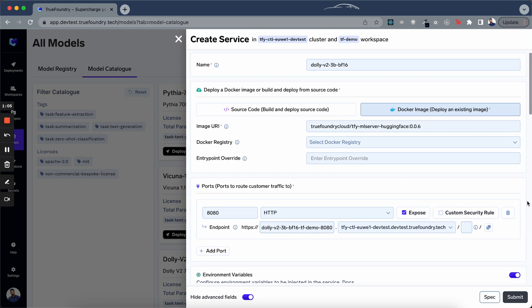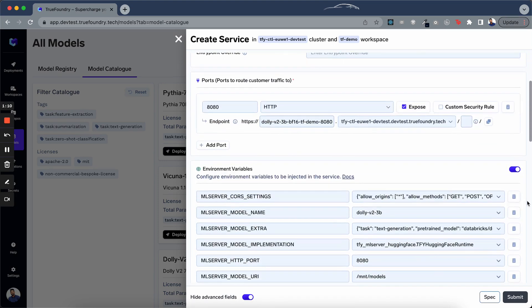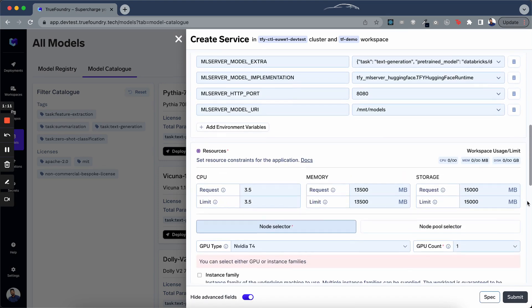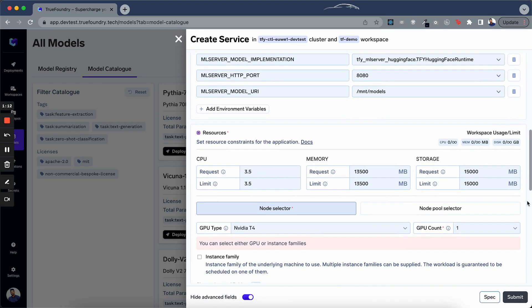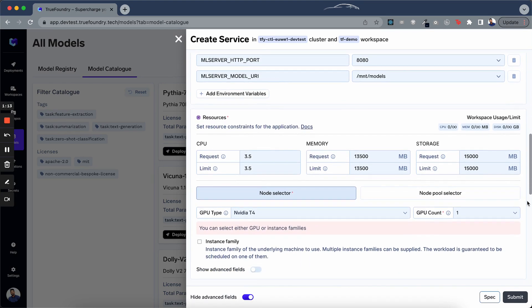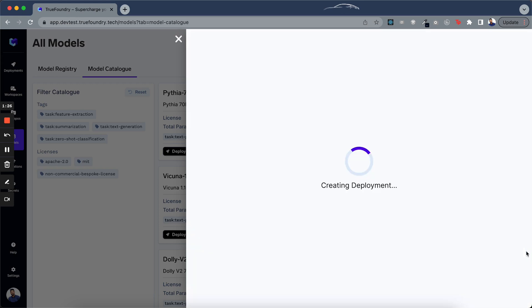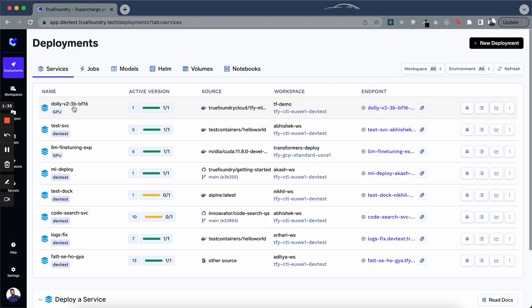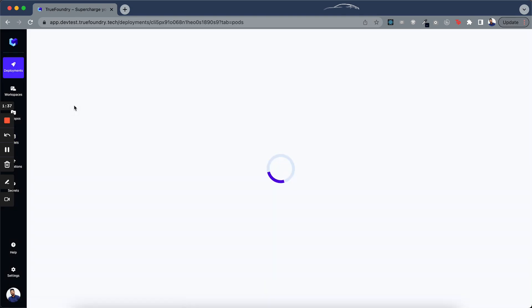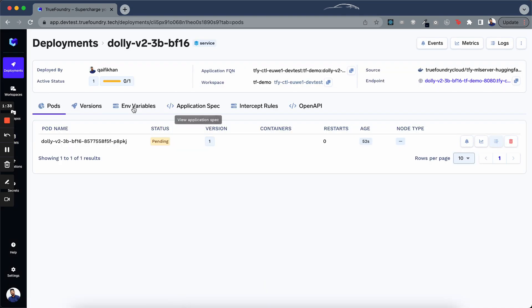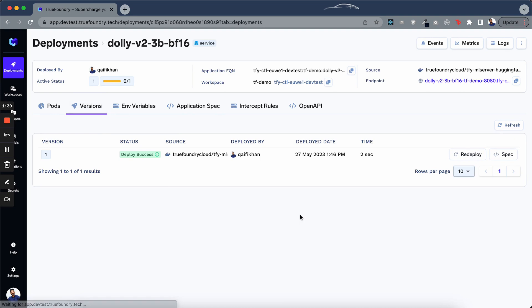As you can see, the deployment form is prefilled with all the required configurations. You don't have to make any changes. You have your GPU selected, resource limits set up and everything else required to deploy this model. Now you just have to click on the submit button to deploy this. This will take a few minutes. Alright as you can see, the model is deployed.